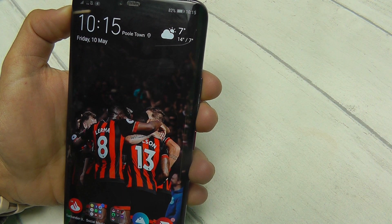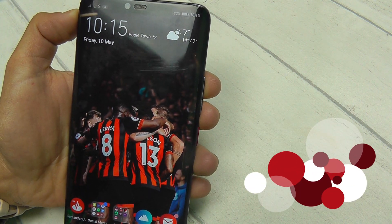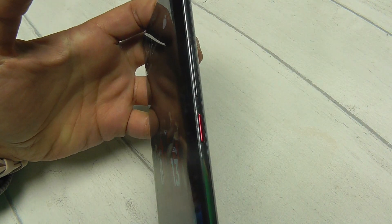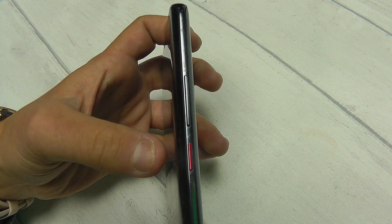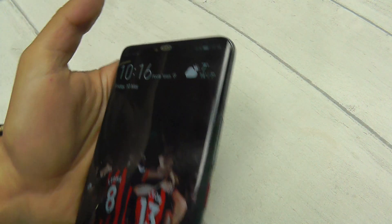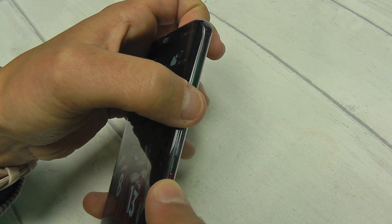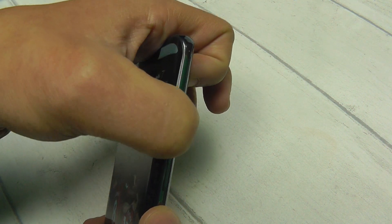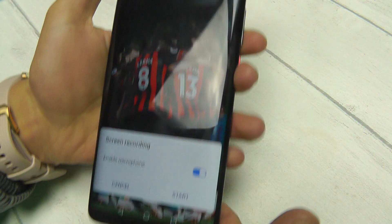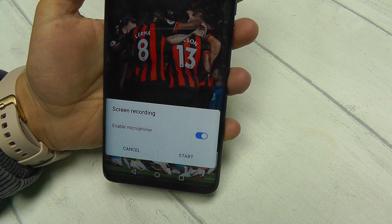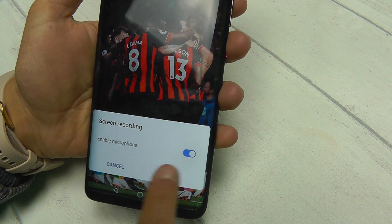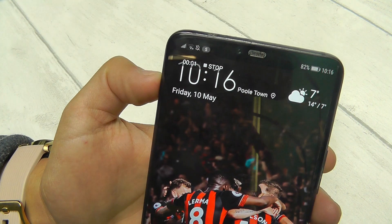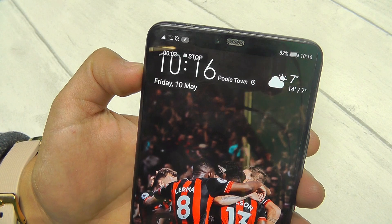The second way to enable screen recording is by locating the volume rocker and the power button on your phone. As you can see, these are to the right-hand side — here's the volume and here's the power button. Hold the volume button up and the power button simultaneously, and again this small box will appear at the bottom of the screen. Click start, the countdown begins, and the screen is recording.